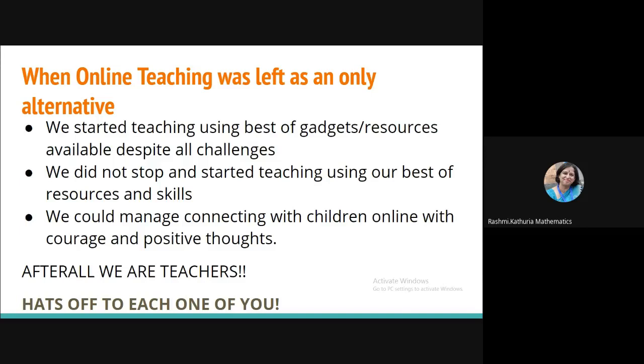Some of the teachers were having the mobiles and they started teaching on mobiles. And they managed. And they did not stop. And they started teaching using best of the resources and the skills. And as a teacher, they could manage connecting with children online with courage and positive thoughts. Salute to all. Hats off to each one of you. And you can hear I am applauding as a teacher. This is for each one of you.